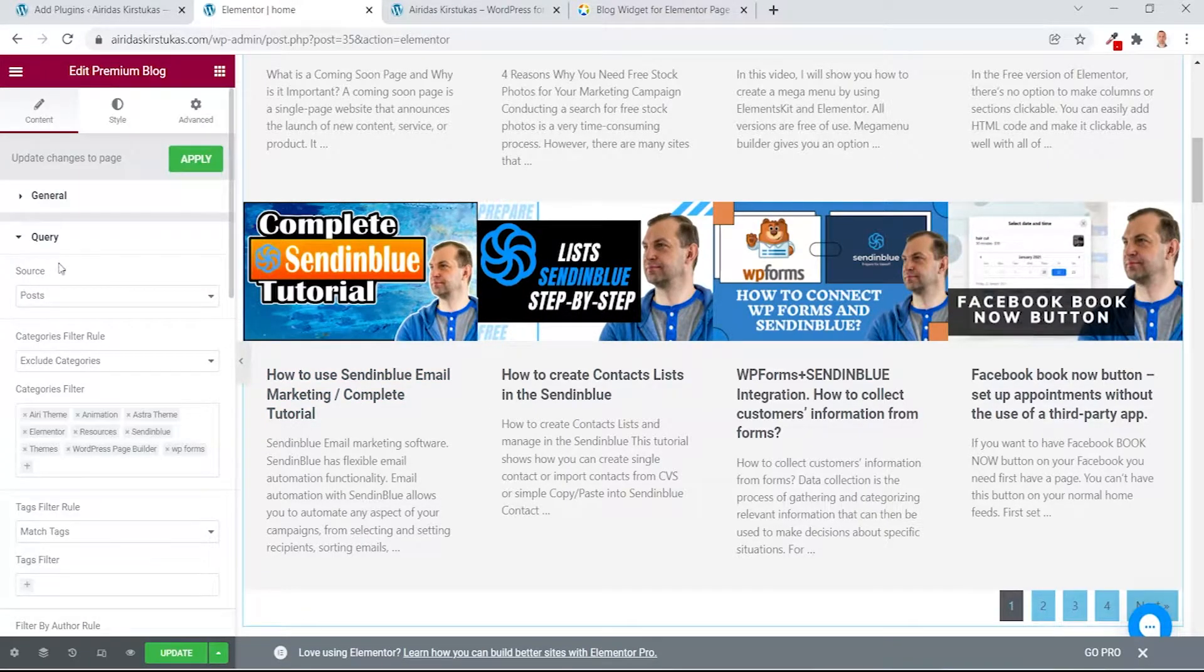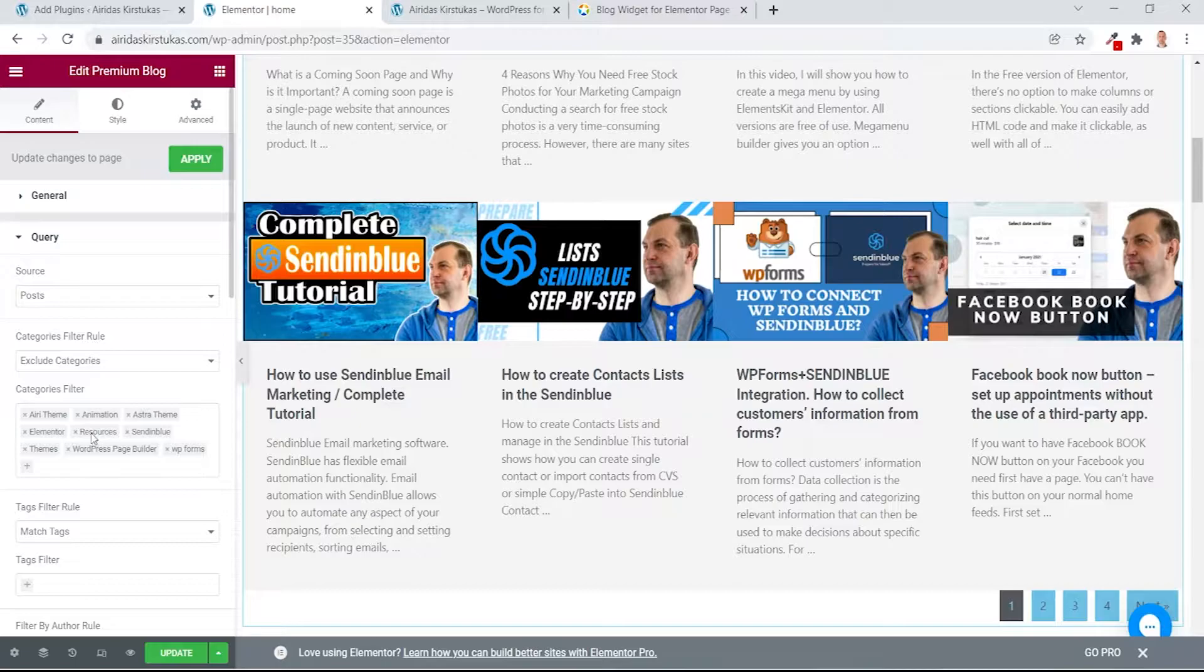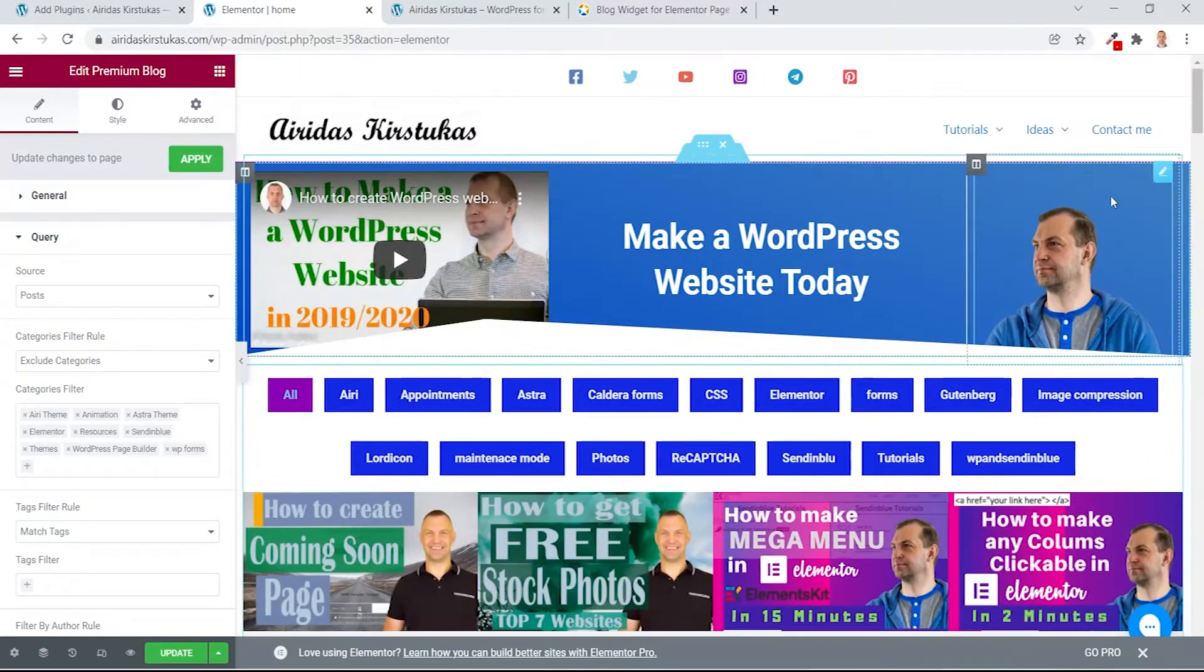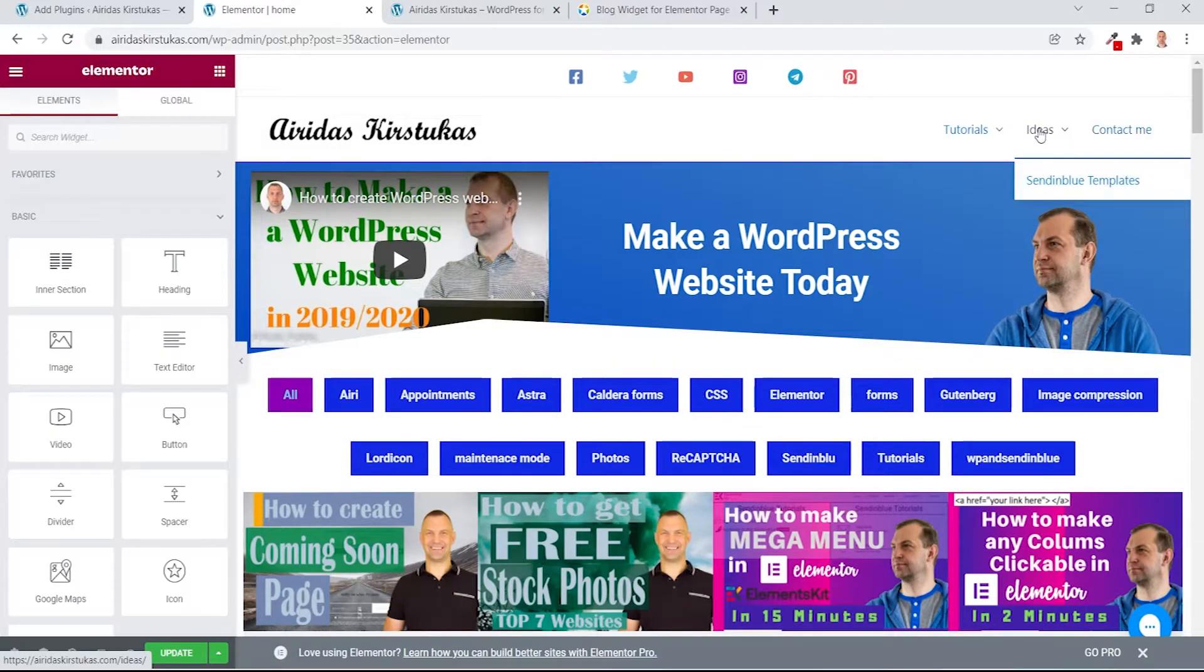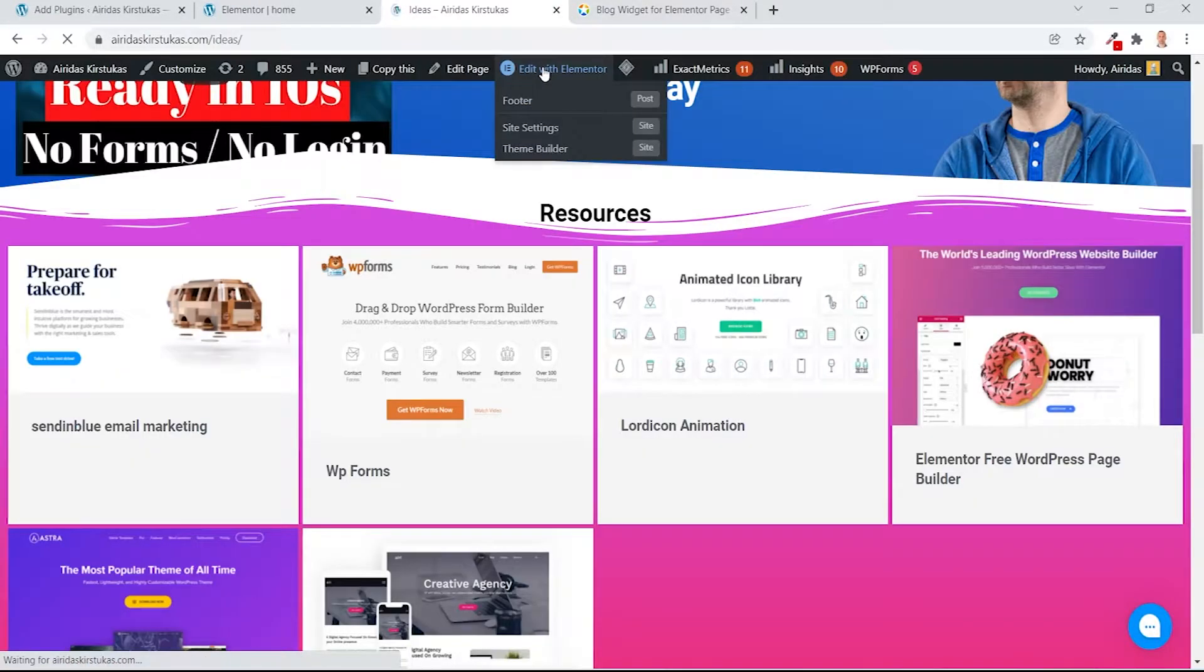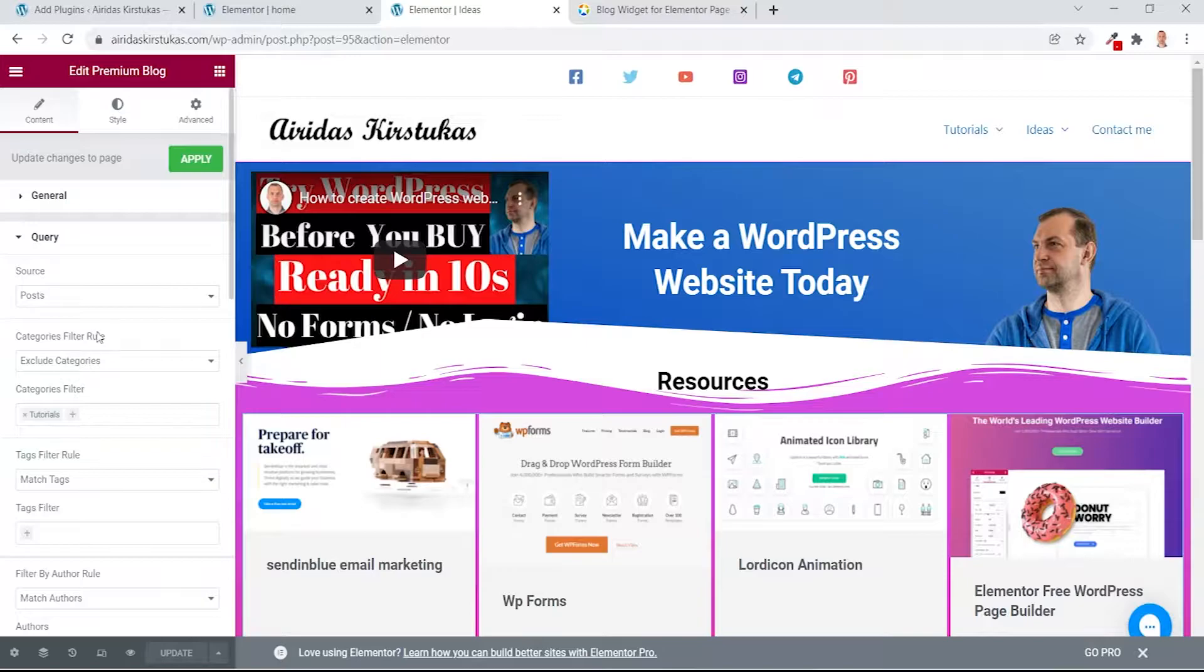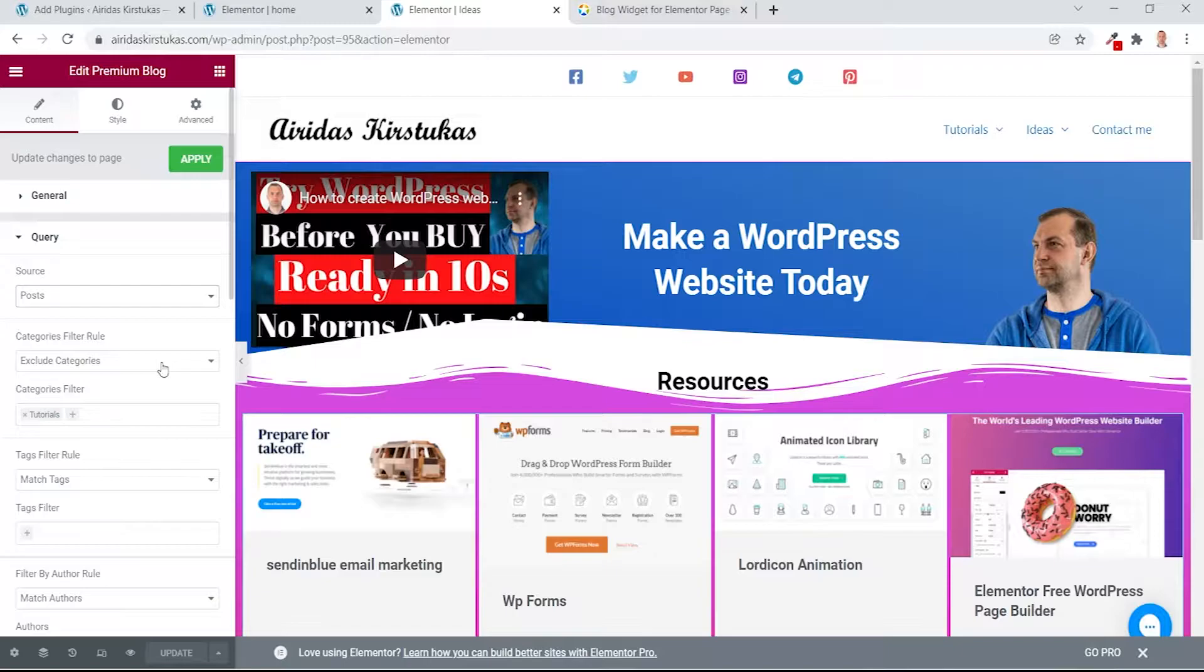The most important thing is Query. So here basically sources posts, as you can see, and I have to exclude categories. I'm excluding tutorials.